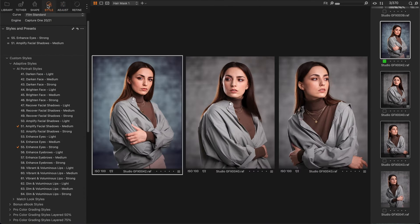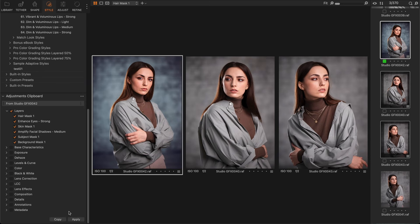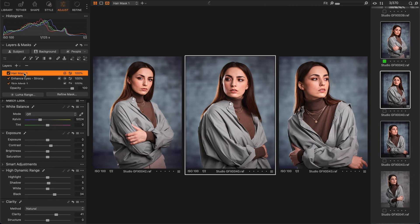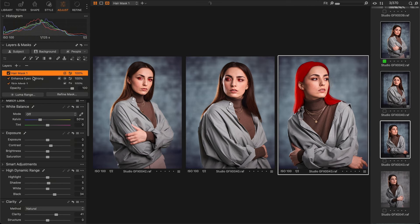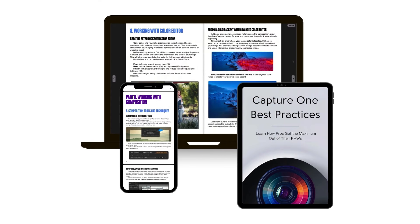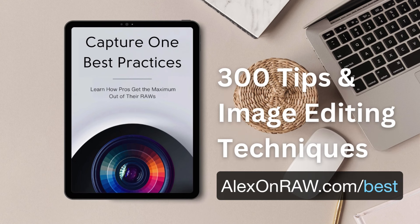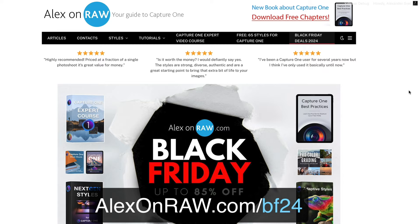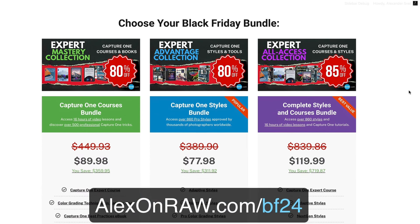Now, simply copy and apply all the AI masks. Capture One will create individual masks for each portrait and apply the adjustments you need. All you have to do is review the results and make some finishing touches. If you enjoy such short and informative tutorials, I guarantee you'll have fun and learn new tricks by reading my new book Capture One Best Practices. There are only two days left to get it with amazing Black Friday bundles with discounts up to 85%.